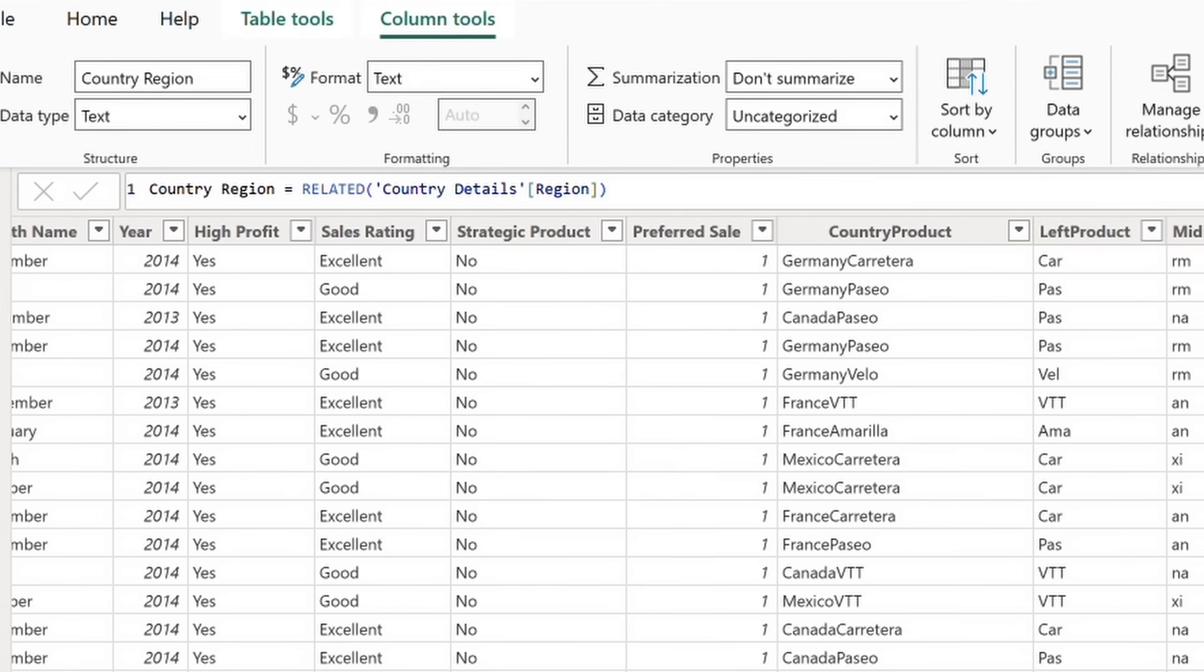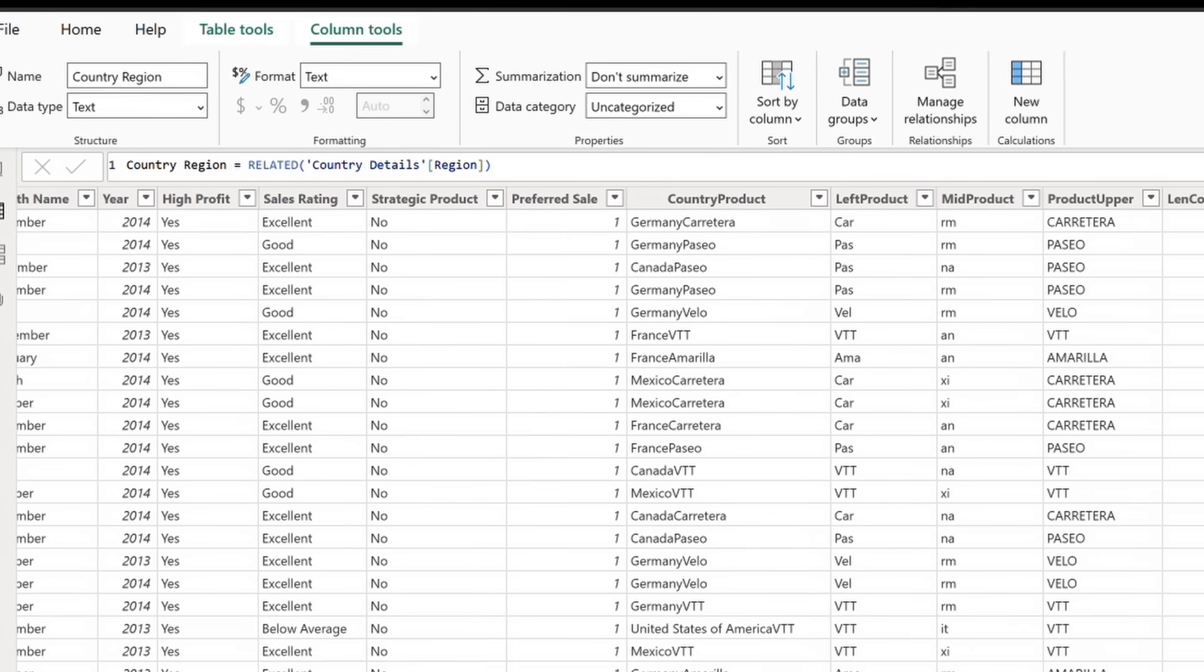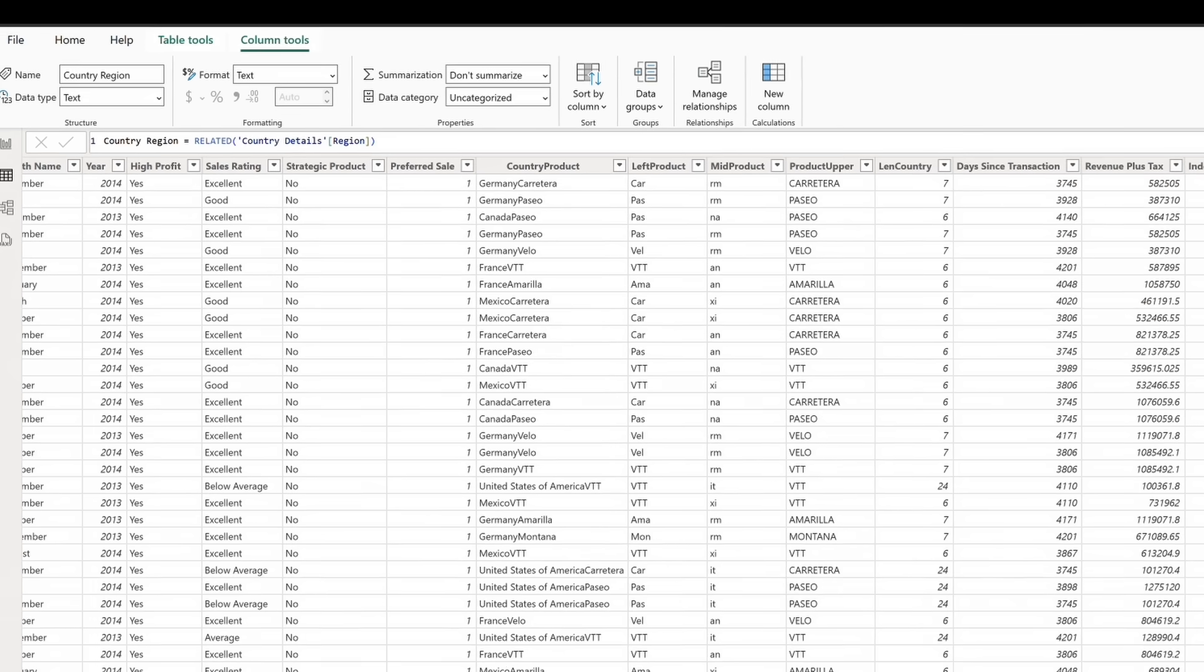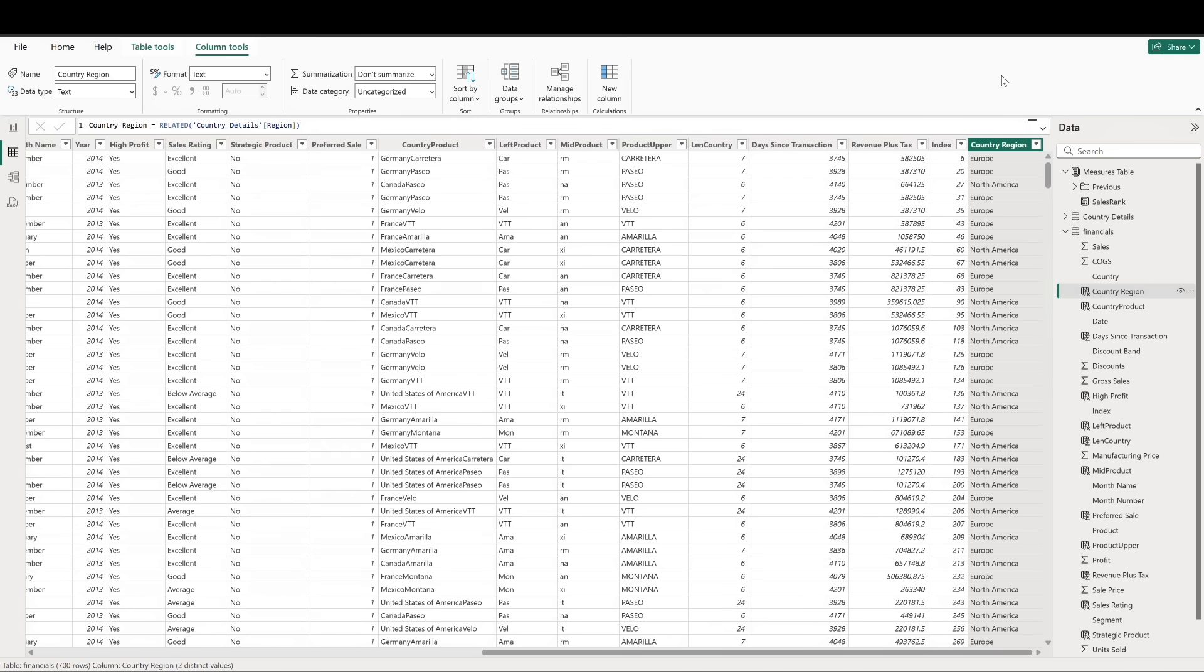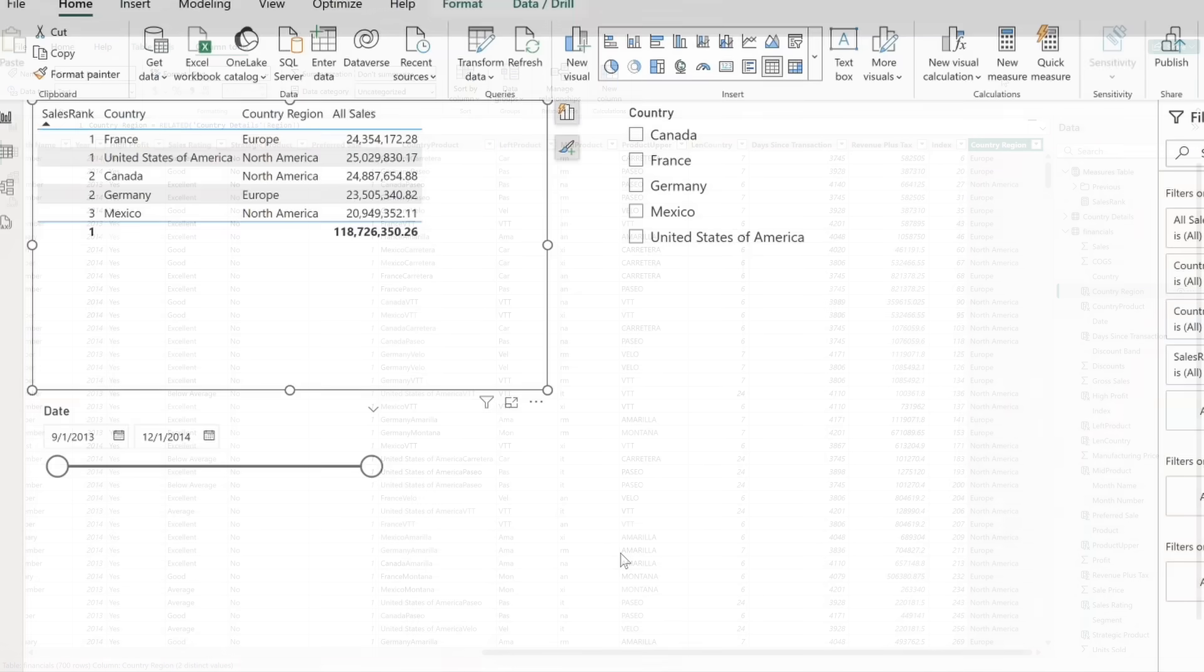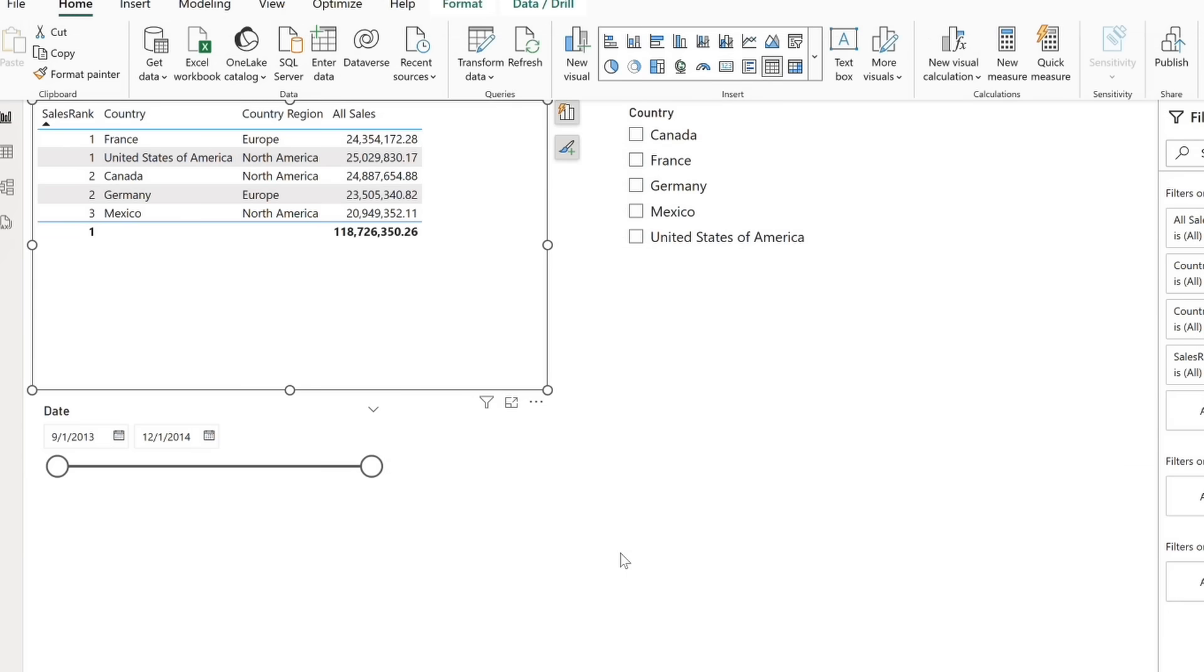Now, there must be an existing relationship between the two data tables in order for this to work. We have joined our two tables on the country field. If we add country region to our existing table visual, we can see how each country is aligned with its respective region.